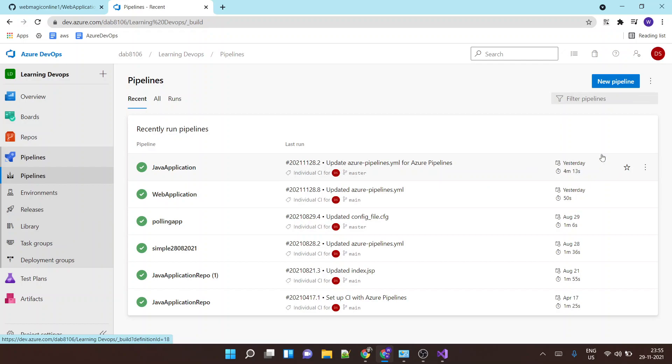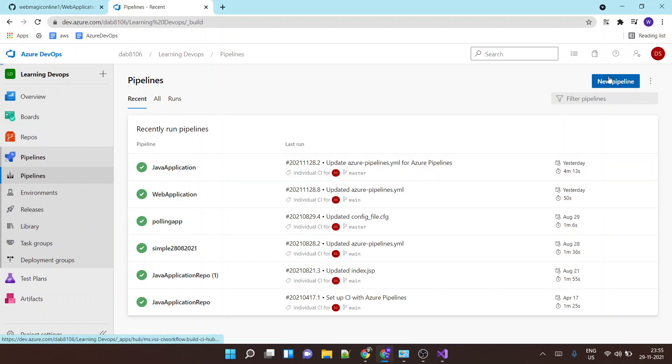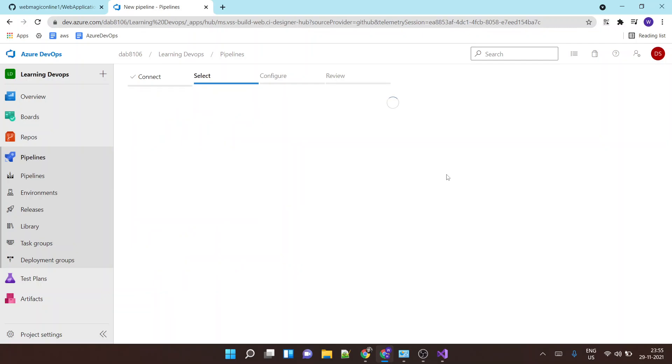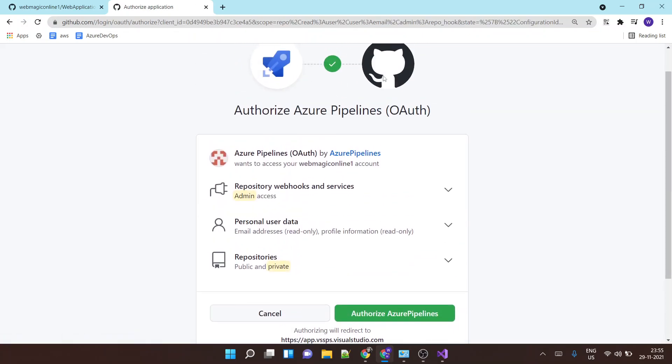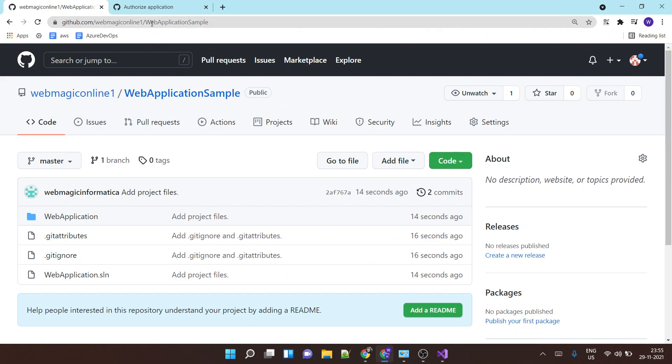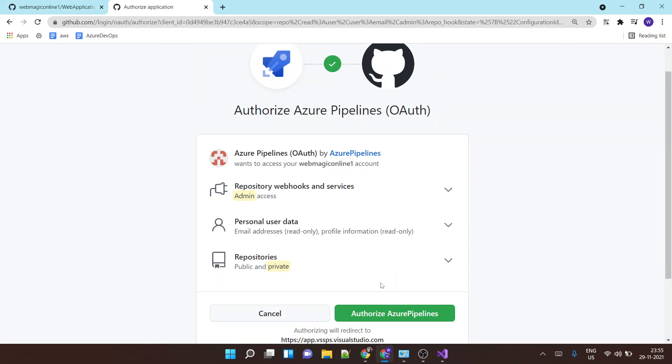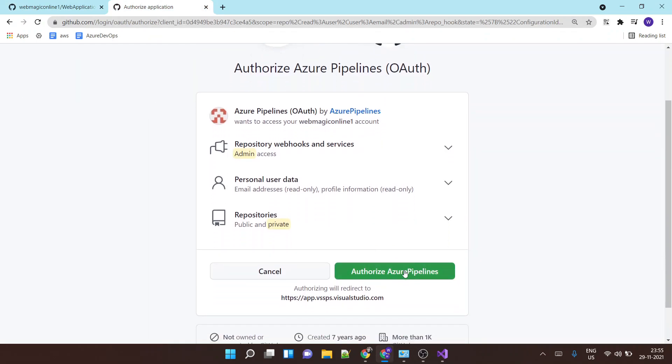And I'll say new pipeline, and this time I'll select GitHub. Now this will ask me to authorize. Since I'm already logged in inside my GitHub account, it will just simply ask me to authorize this pipeline to basically read the code from the GitHub repository.